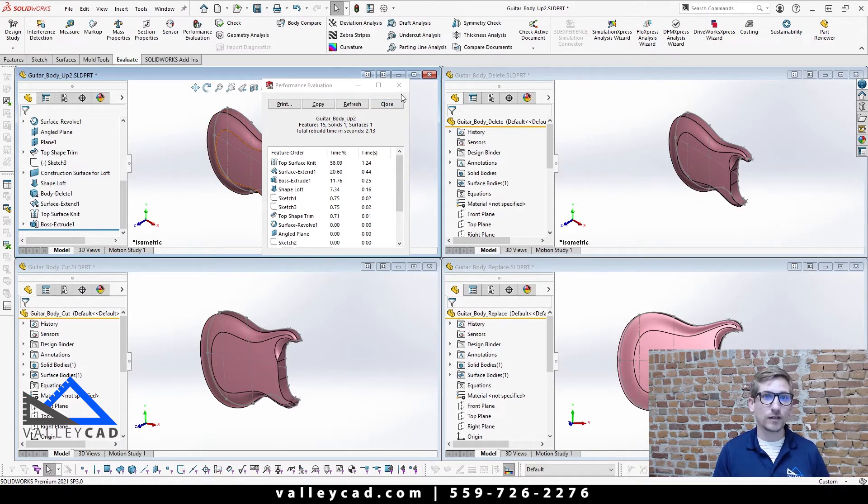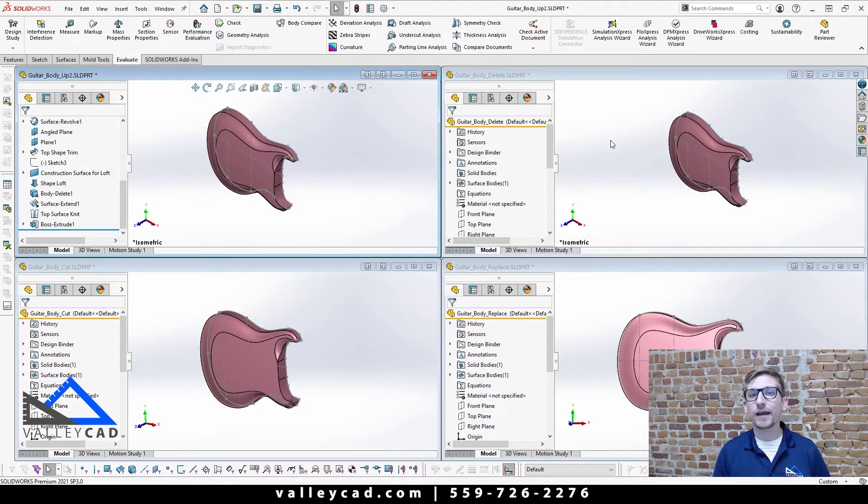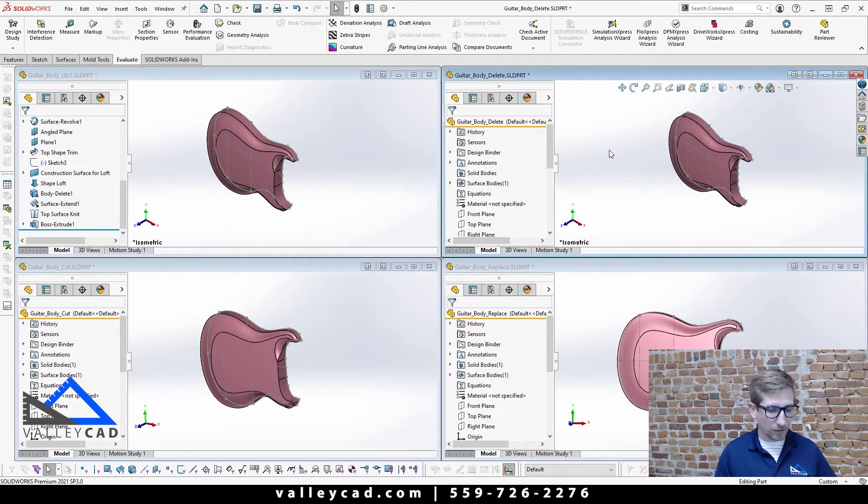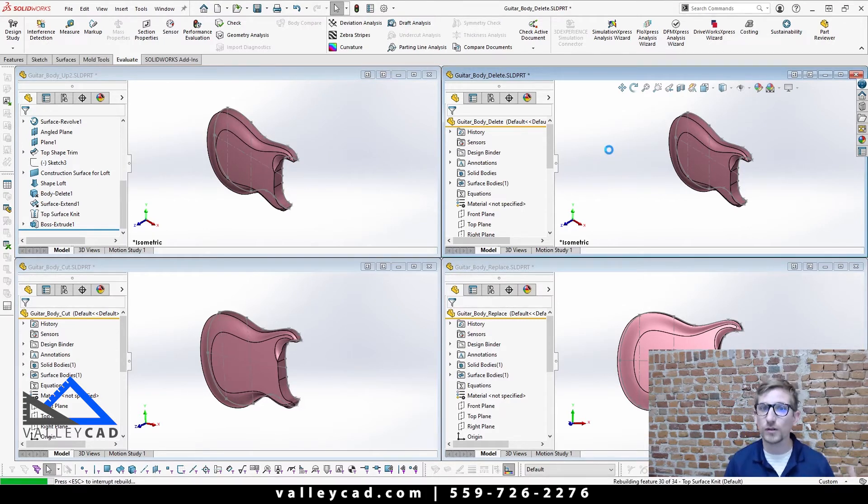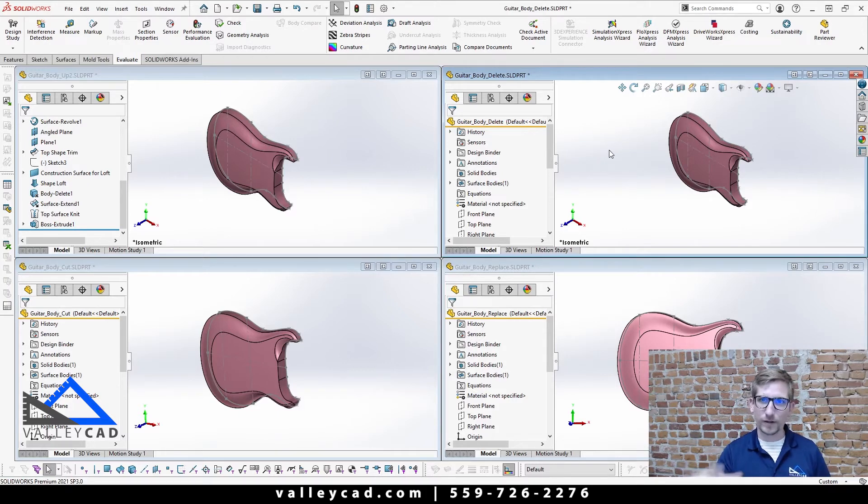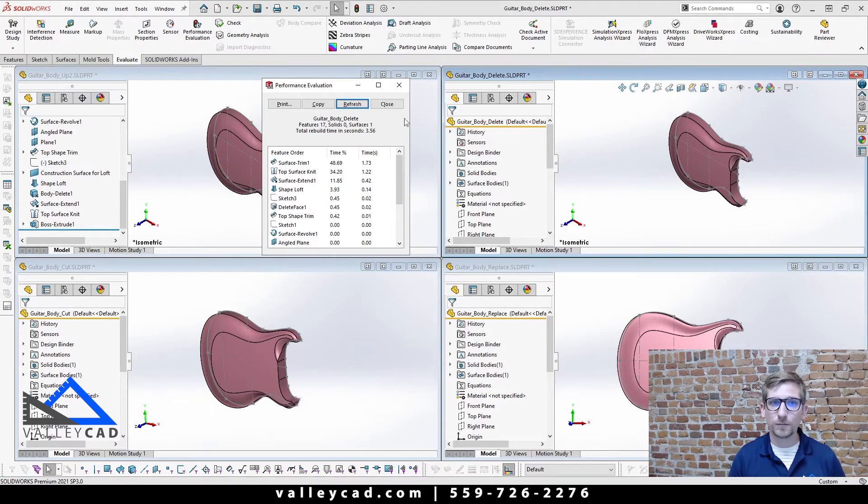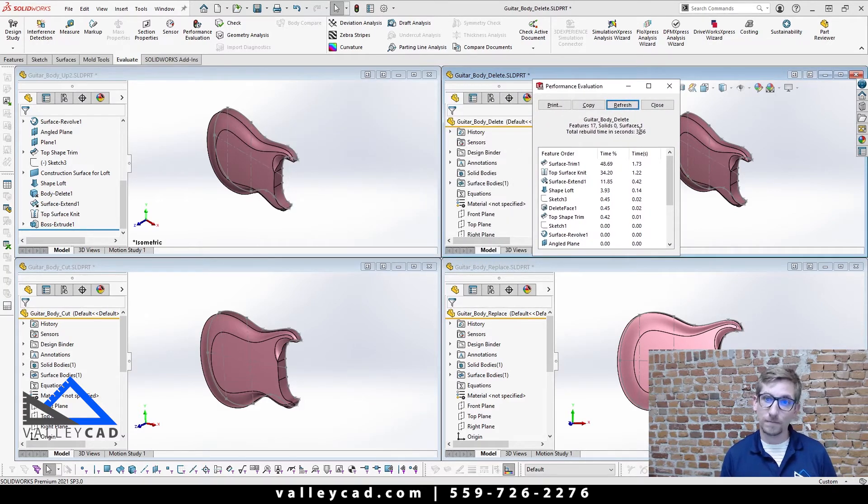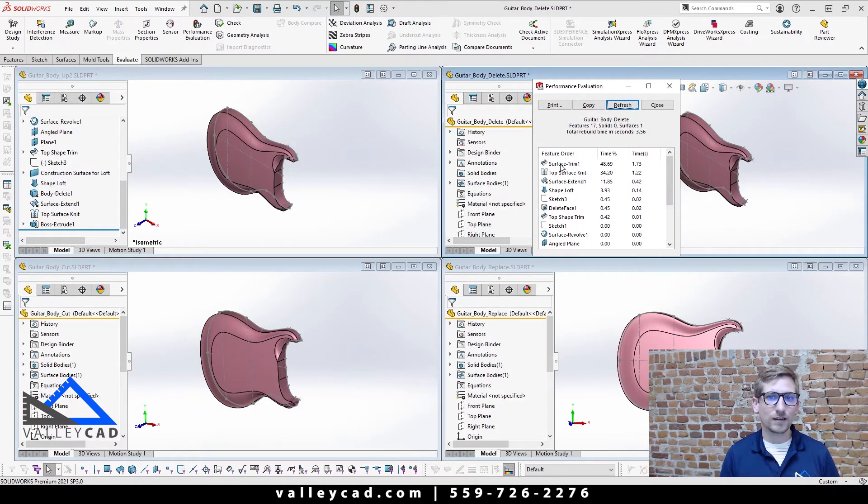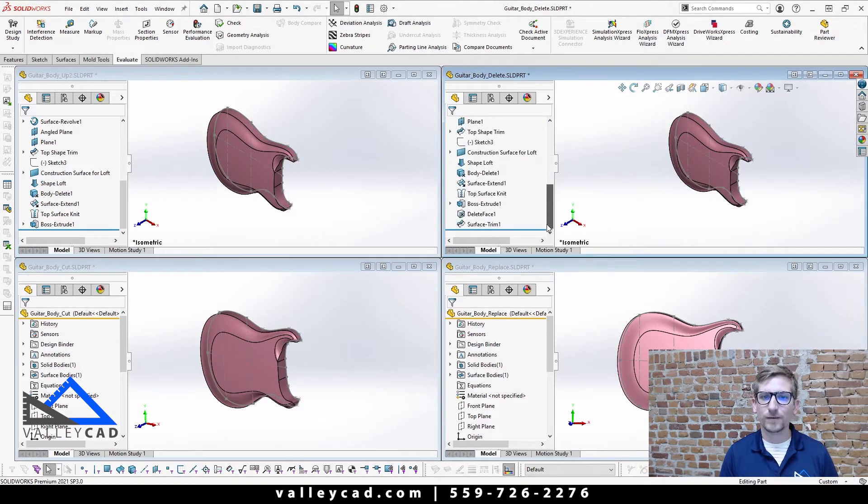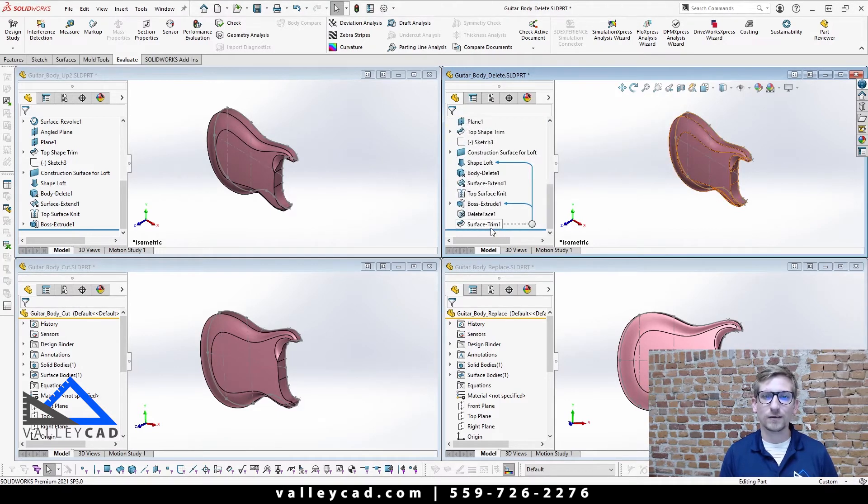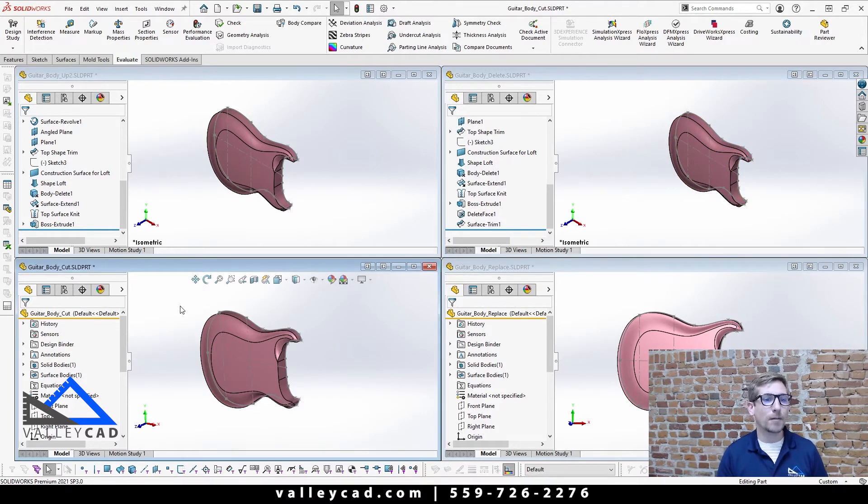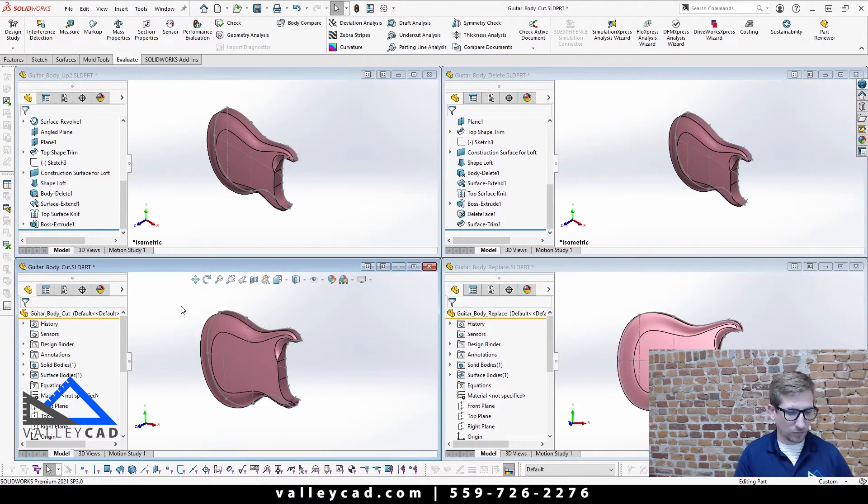Now as I come over to my delete body one, I'll do a quick control Q to do another rebuild for me. Notice how long it's taking for my model or my cursor to update there. Come up to performance evaluation. Actually took 3.56 seconds, and once again the one that's taking the most amount of time is that surface trim that's the feature that's actually at the very bottom of my design tree.